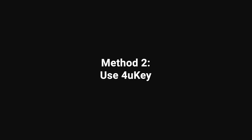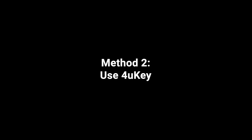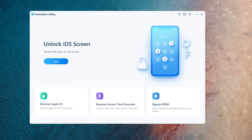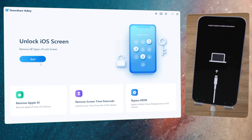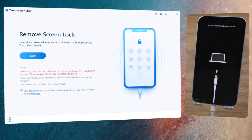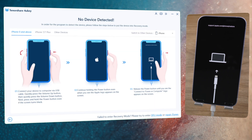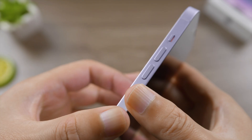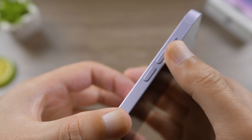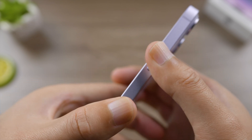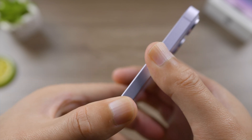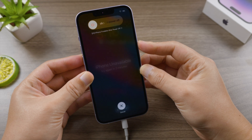Fortunately, you can still change your password on a computer with another tool called 4uKey. Plug your iPhone in, click 'Start' on the home screen, and hit 'Next' to proceed. You'll get a step-by-step guide on how to enter Recovery Mode. For iPhone 8 or later: press and quickly release the Volume Up button, press and quickly release the Volume Down button, then press and hold the Side button until you see the Recovery Mode screen.